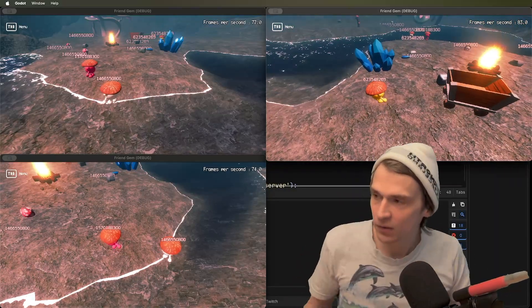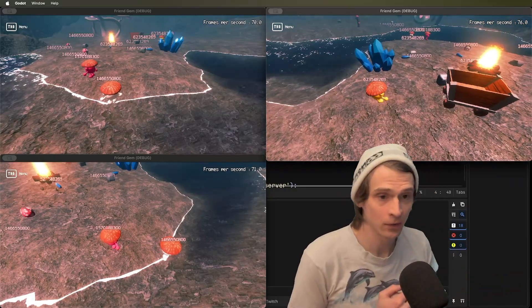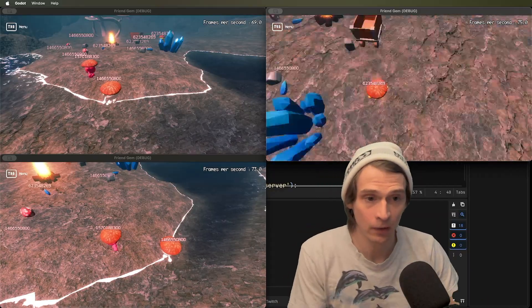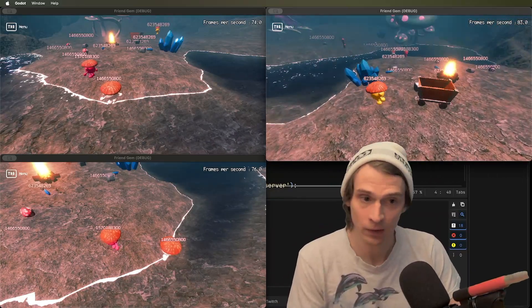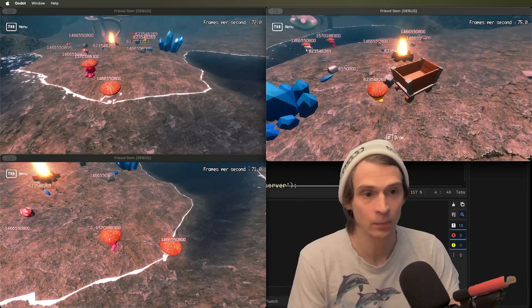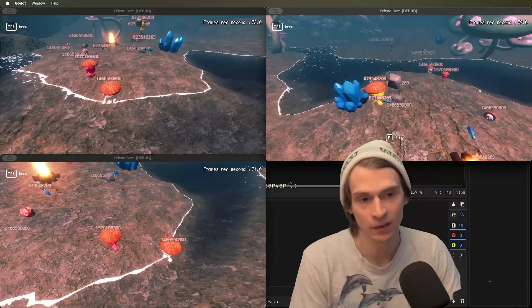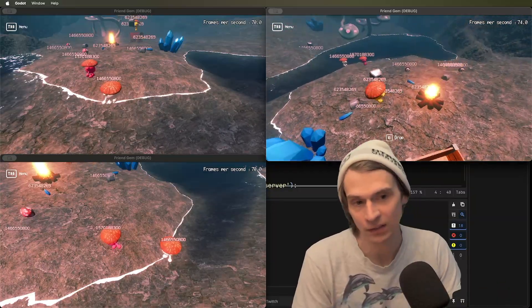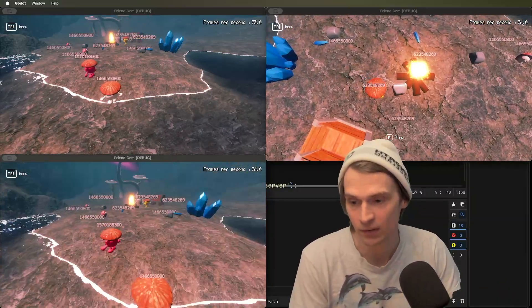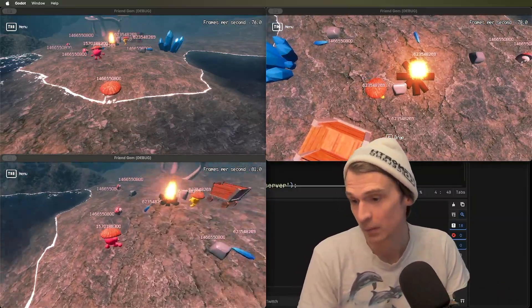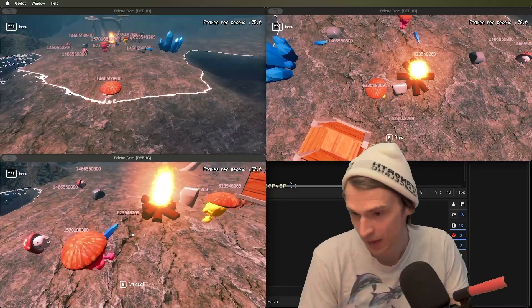This created a really nice effect where this peer could be doing things over here and having a really responsive experience and any lag that he is experiencing isn't carrying over to these other peers because they might be interacting with this or even this.